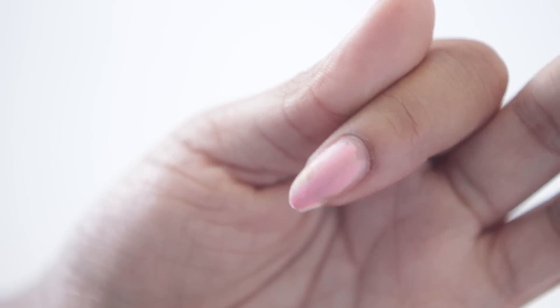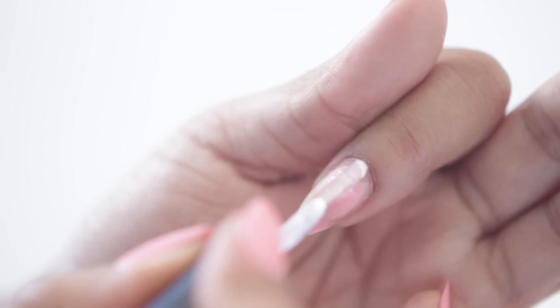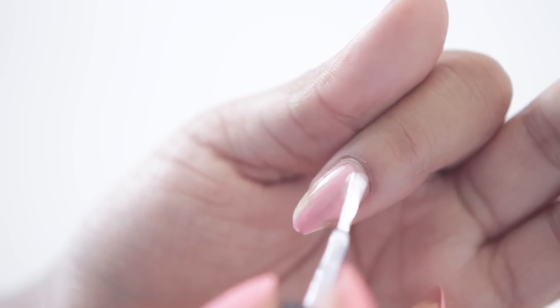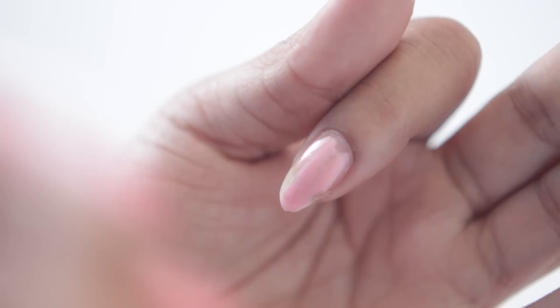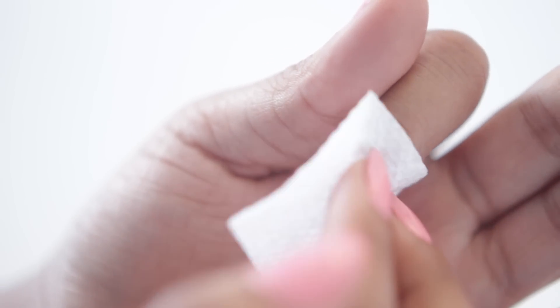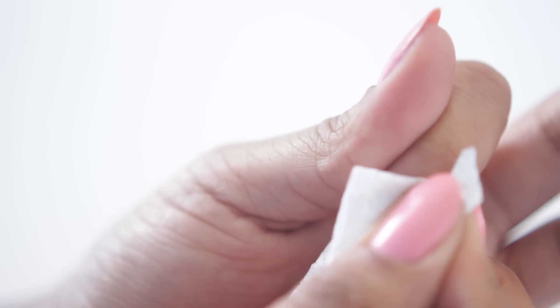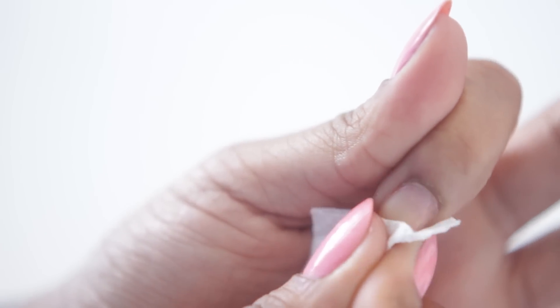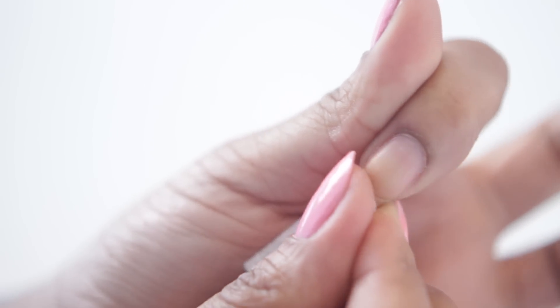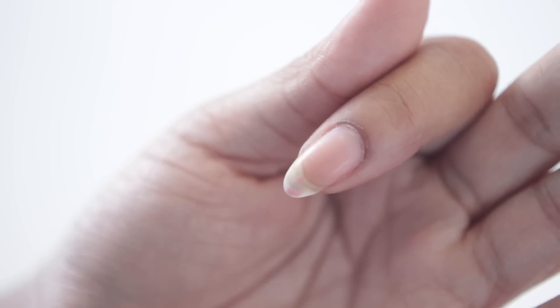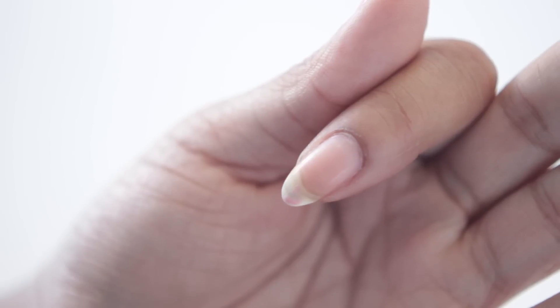Now the only reason this actually hasn't removed all of my nail polish is because I'm wearing like four layers. So if you were wearing a normal one to two coats, this would take it off entirely. Otherwise, feel free to go back in with another coat. And as you can see, that pretty much took off mostly everything.